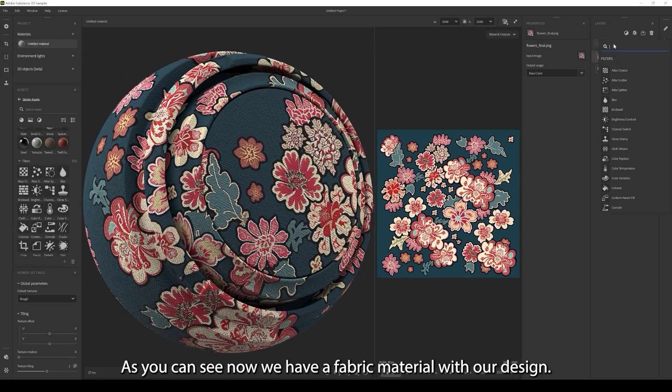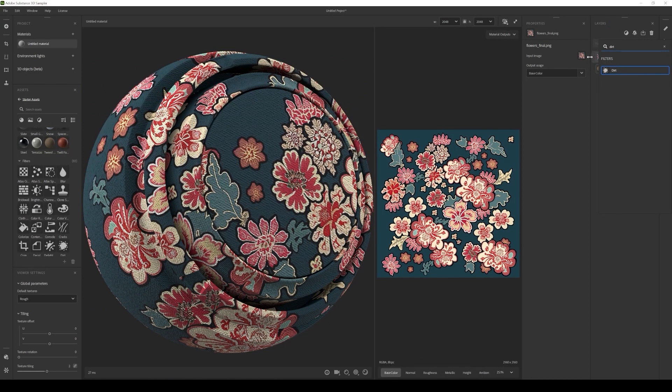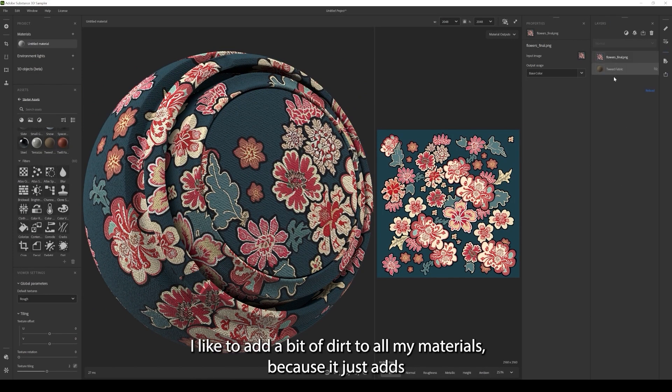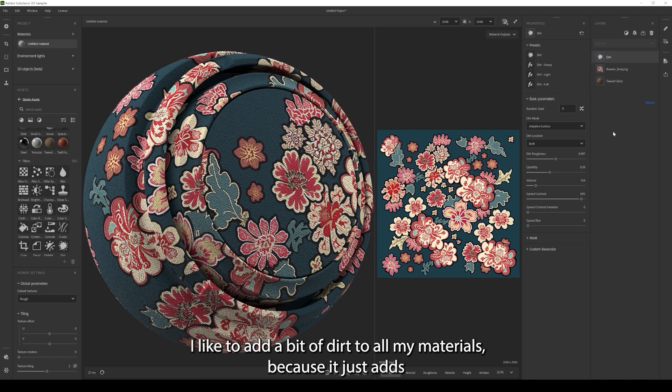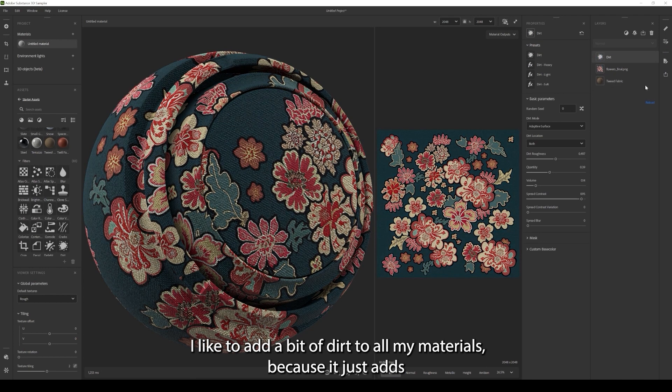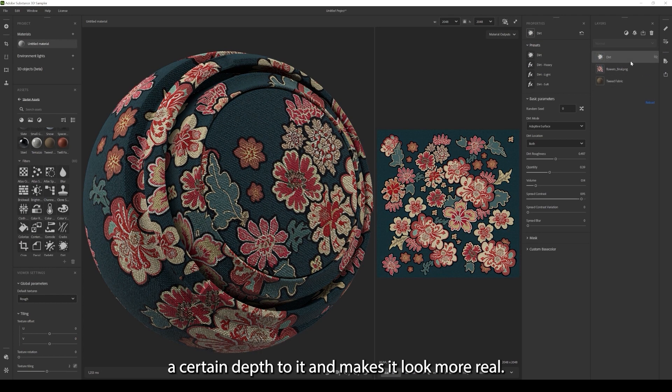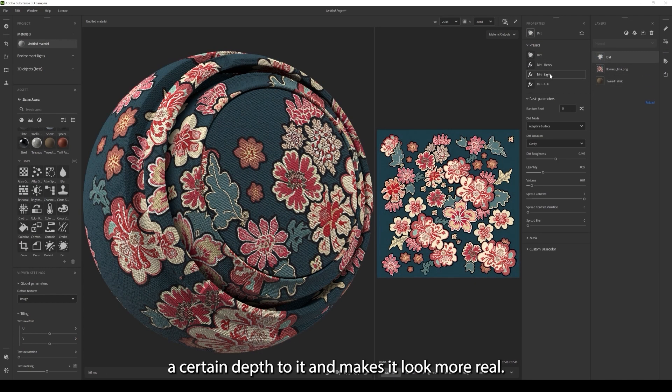As you can see now we have a fabric material with our design. I like to add a bit of dirt to all my materials because it just adds a certain depth to it and makes it look more real.